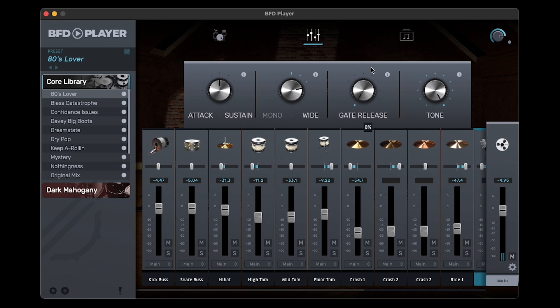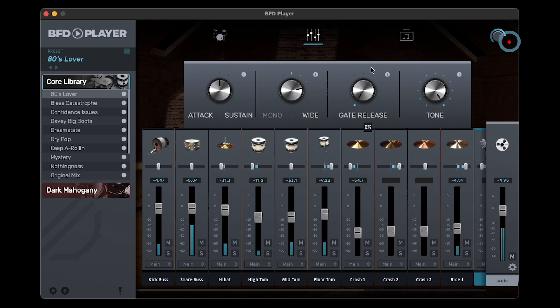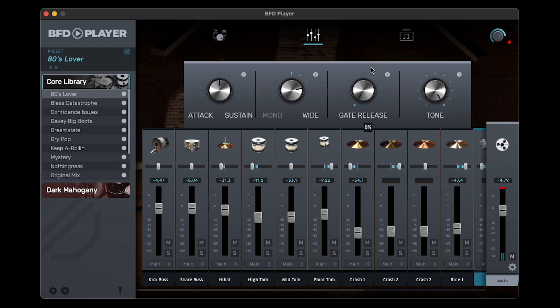Finally, at the top right, there's a gain knob which controls the level of gain for the entire kit. If this master clip light turns red, or the tops of any of the channel level meters turn red, it means the audio is clipping somewhere in the signal chain. Keep an eye out for any channel that shows a red signal at the top of its meter, and turn down its fader accordingly to avoid clipping.